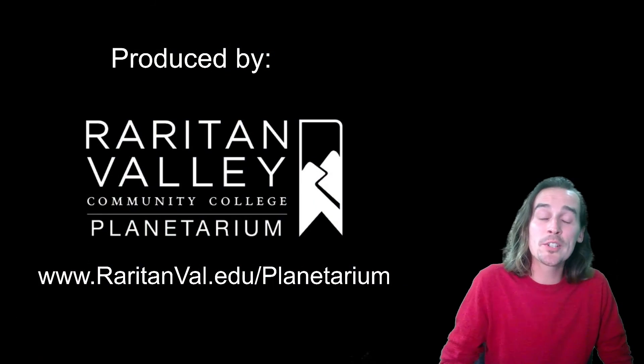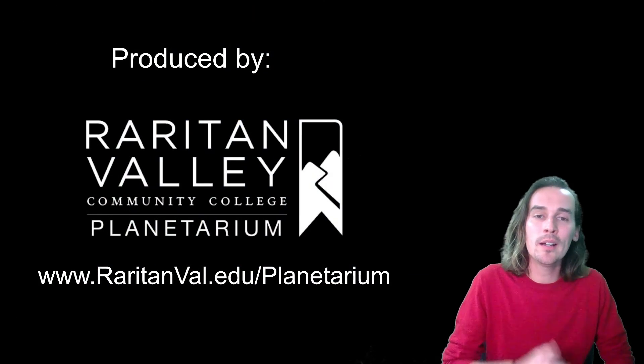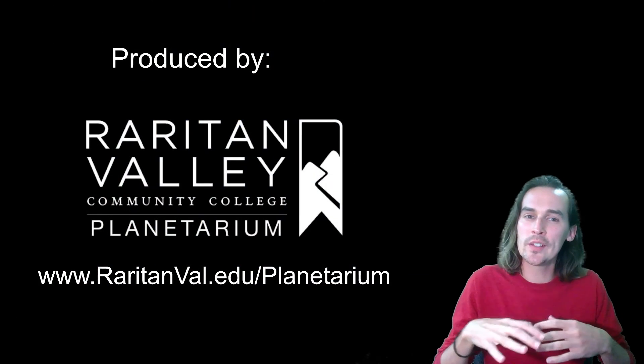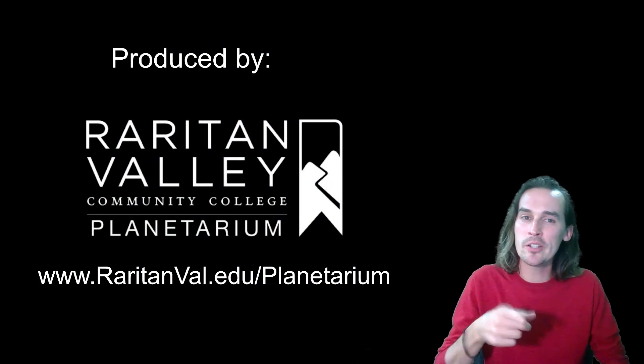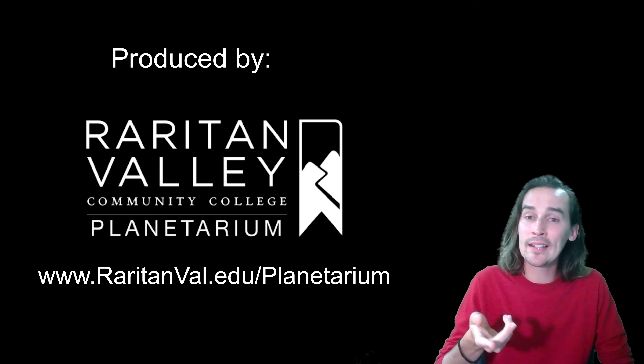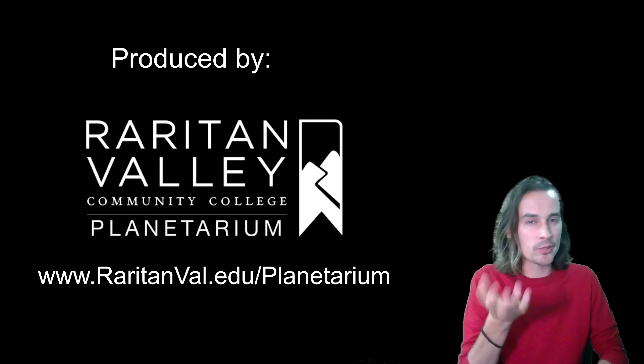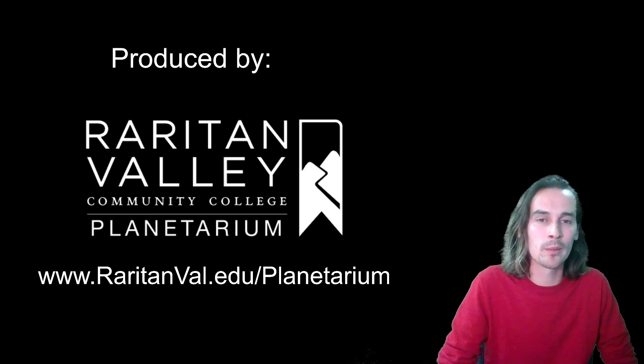Thank you so much for joining us today. Hope you learned something new. Again, I'm going to put those videos in the description. You can check them out later if you want, if you haven't watched them already.